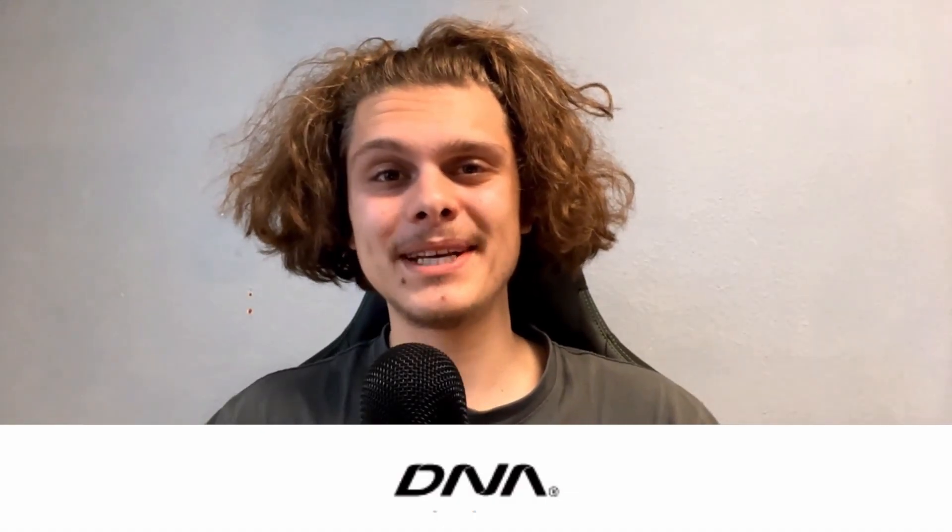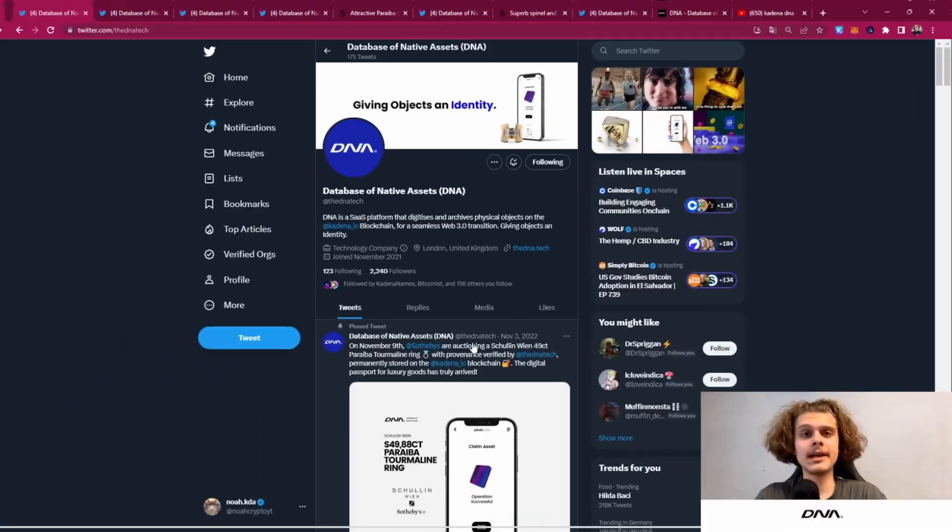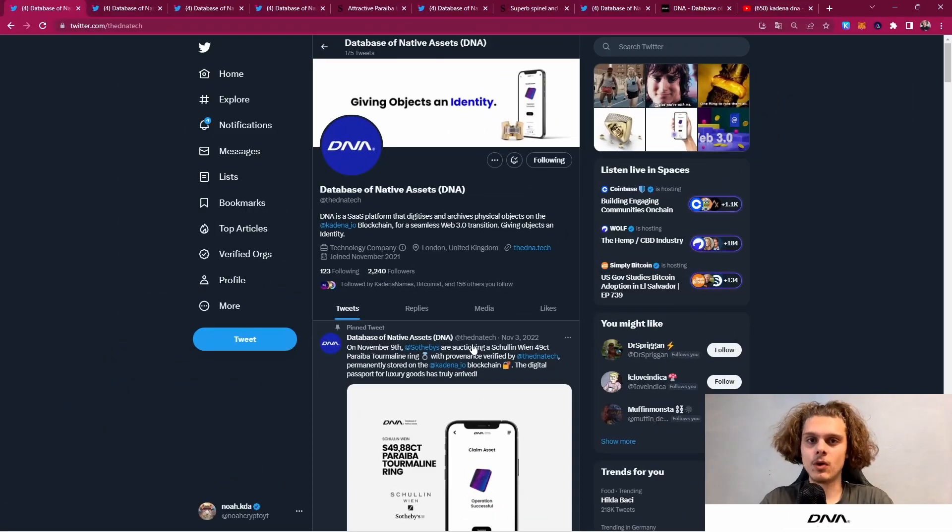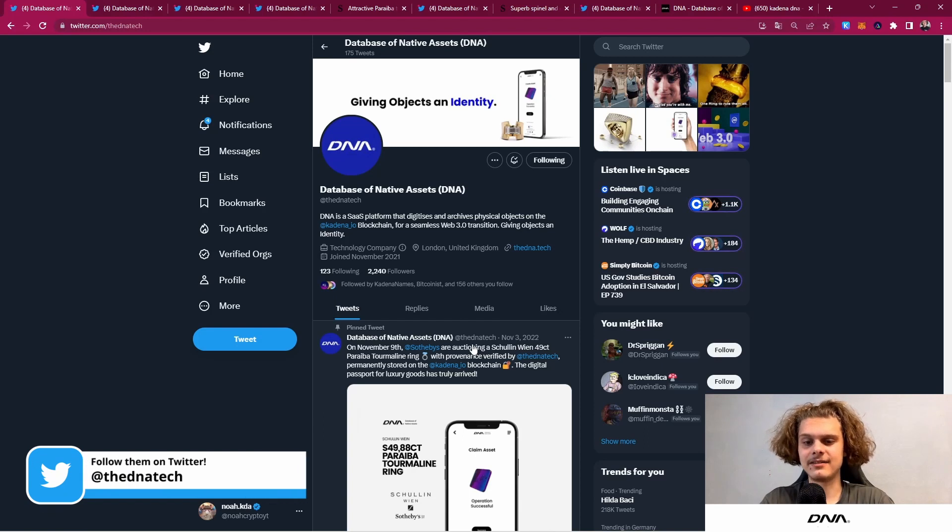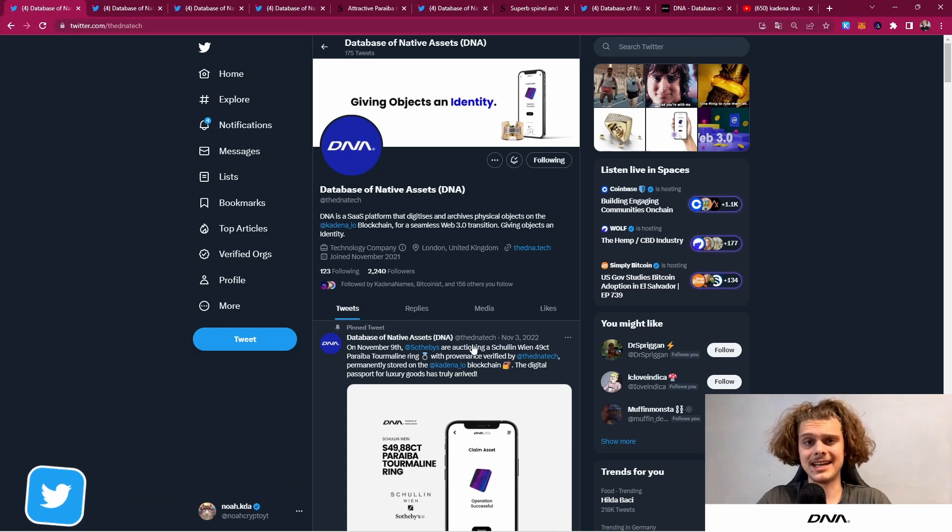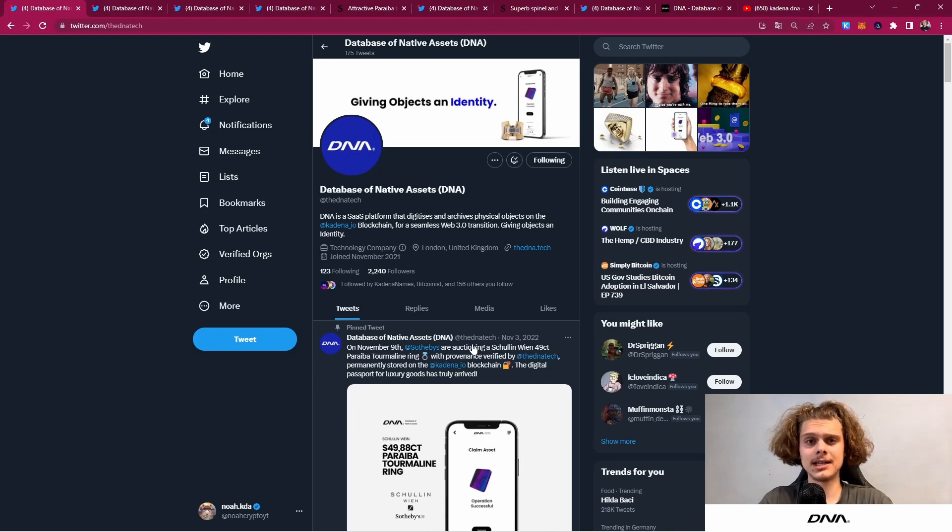DNA, the Database of Native Assets, has done it again, so let's check out what it is about. DNA is a platform that digitizes and archives physical objects on the Kadena blockchain, and DNA is also an early adopter of the KDA blockchain.